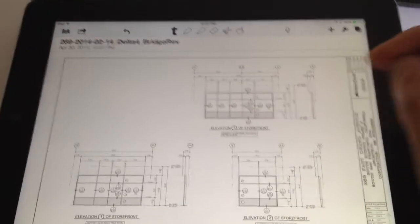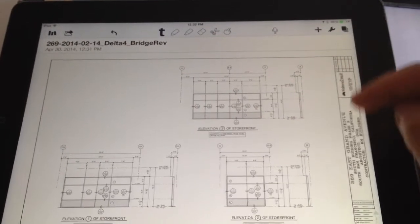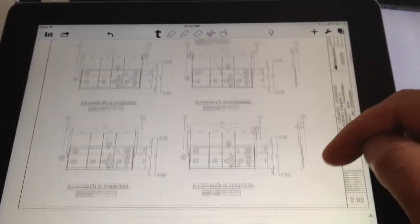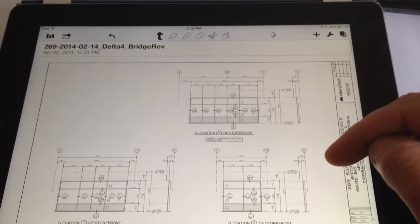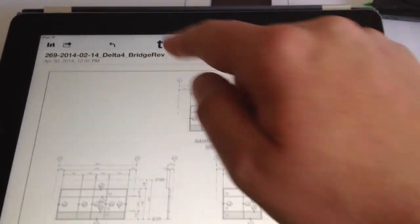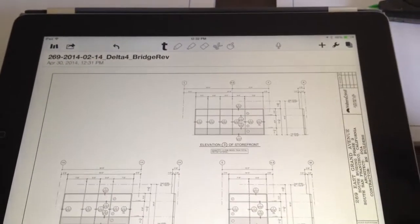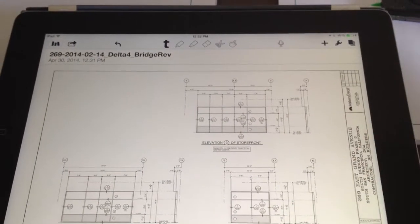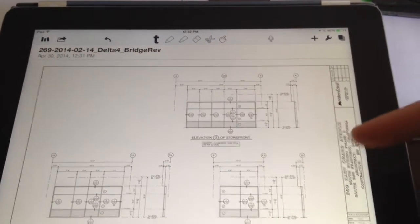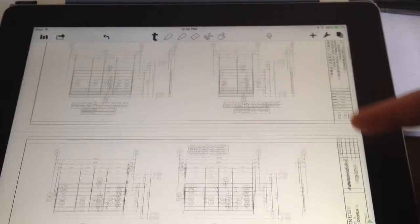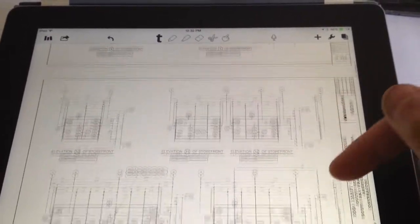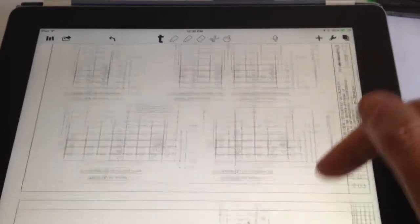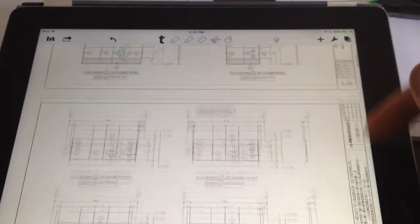Alright, it just came over into the Notability app, so now I have a fresh note. The title of the note is the original title of the PDF that you pulled, and it's just the 15 pages of elevations that I had.